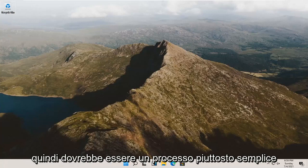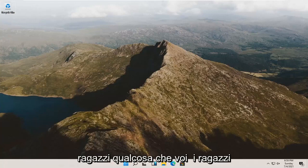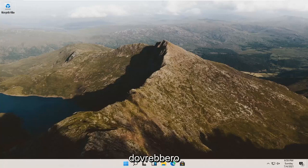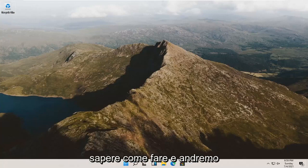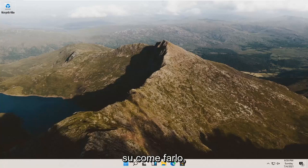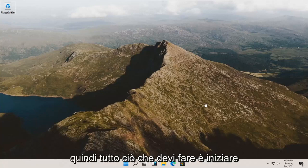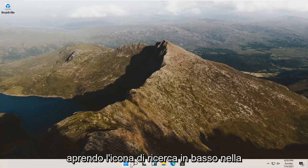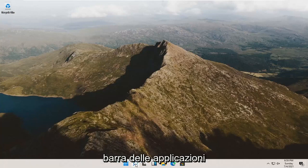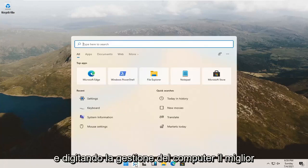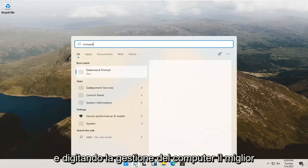It should be a pretty straightforward process. It's something that you guys should know how to do. All you have to do is start by opening up the search icon down in your taskbar and type in computer management.